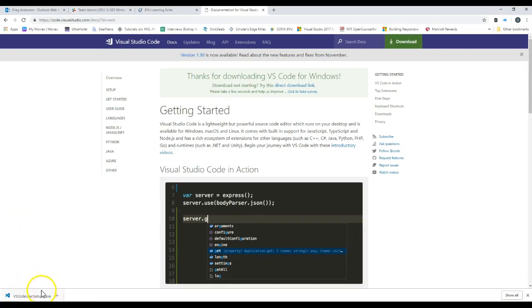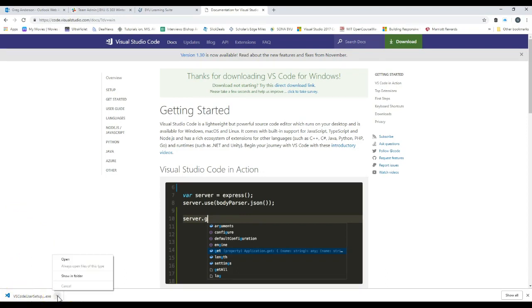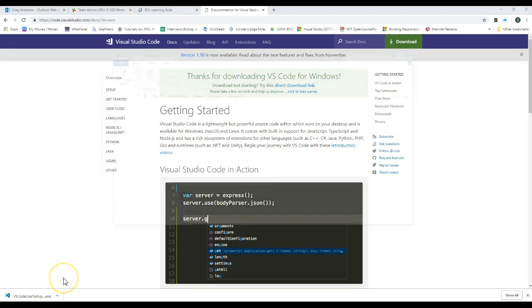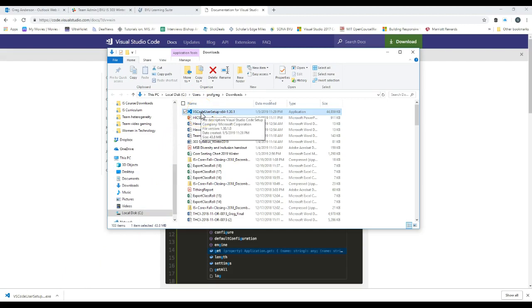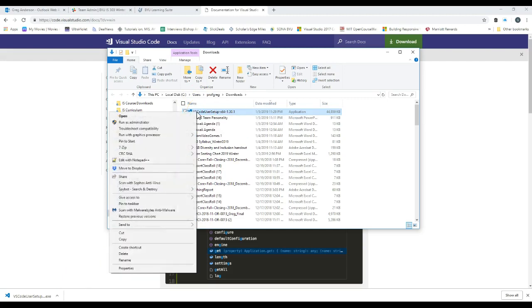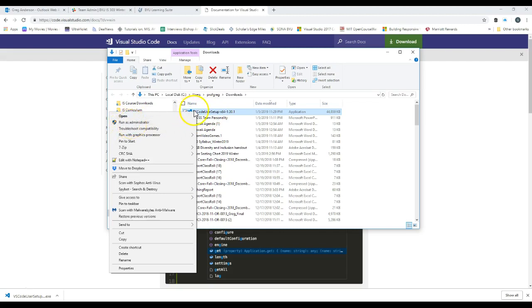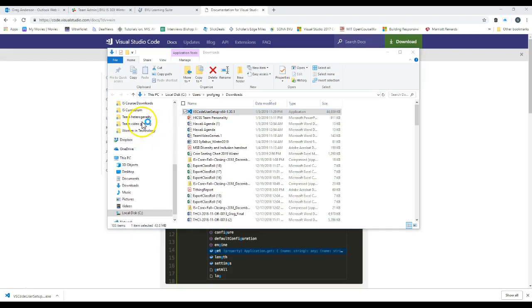And then once it downloads, you'll see that the download is complete and we can click on this little arrow and Show in Folder and you'll see the file that you have. Now what I would recommend you doing is you can right mouse click on that file you just downloaded and choose Run as Administrator. So right mouse click on the file you downloaded, Run as Administrator.